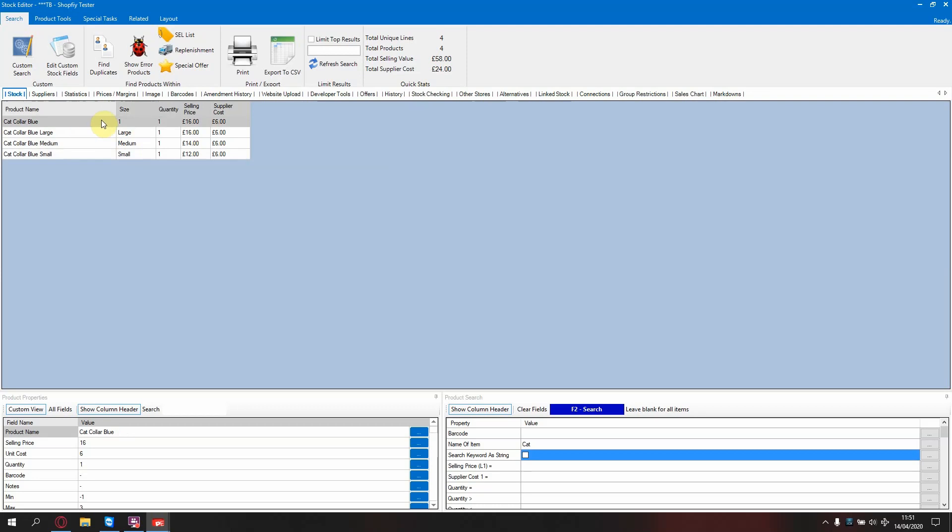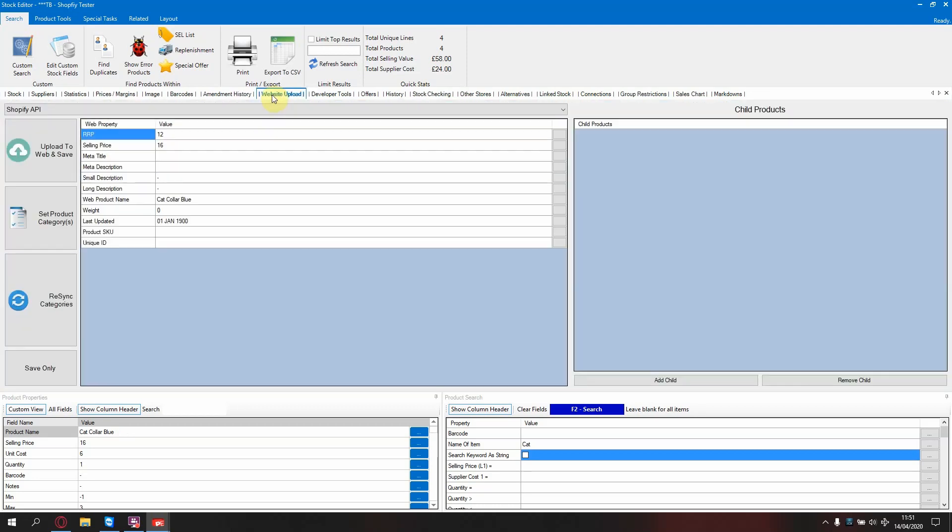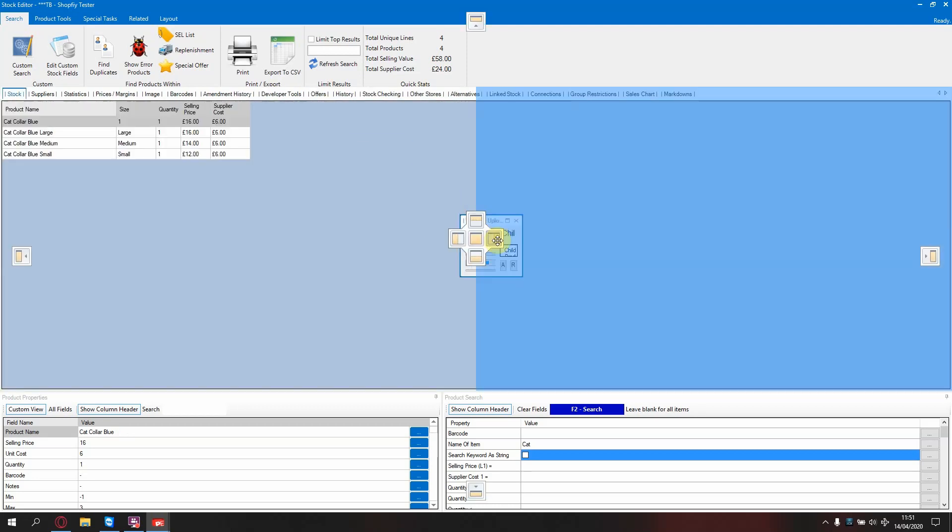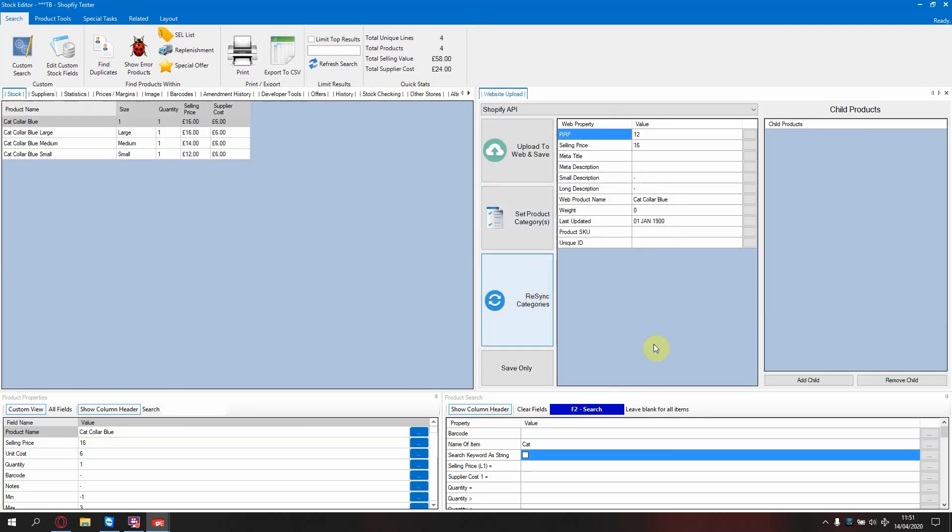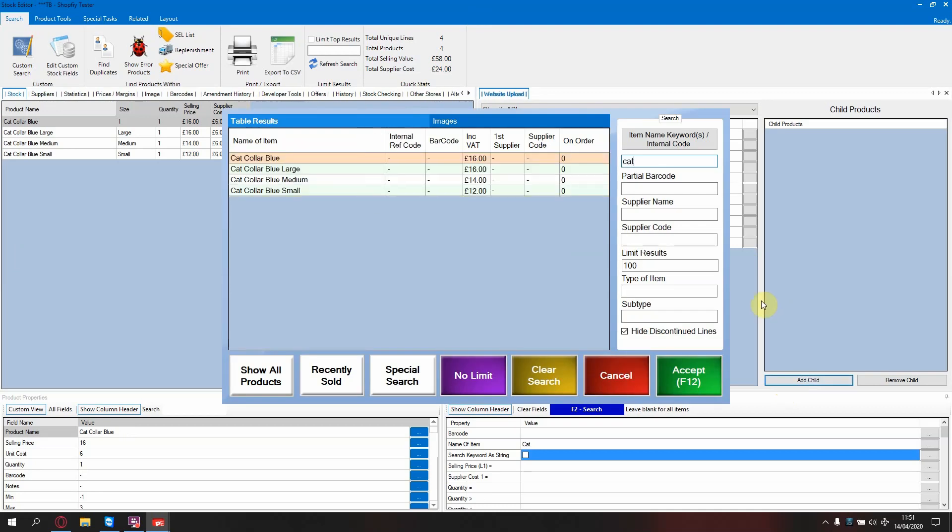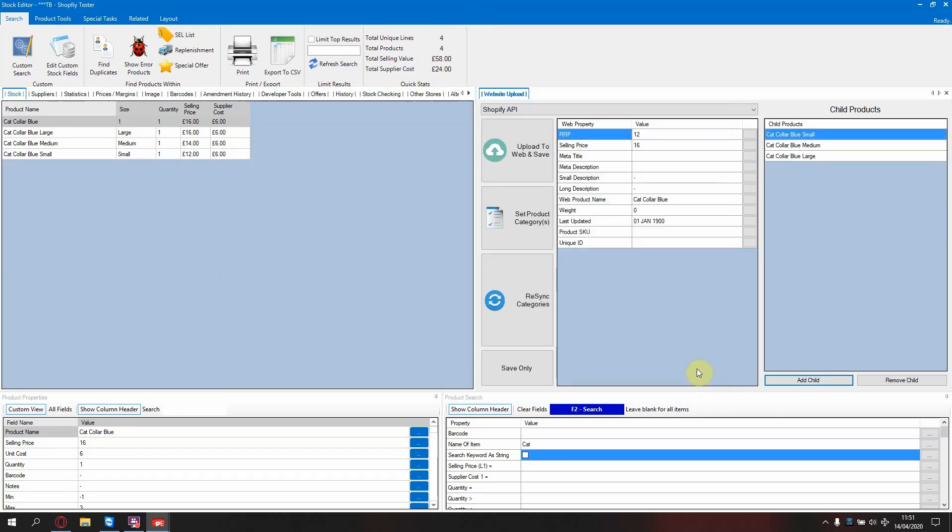OK, now select your parent item. Open your website's upload tab. And go to add child. Now find the items that you wish to add. So I'm adding all three, large, medium and small, by clicking on large and dragging down to small. Press accept.